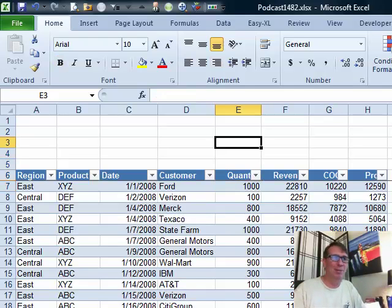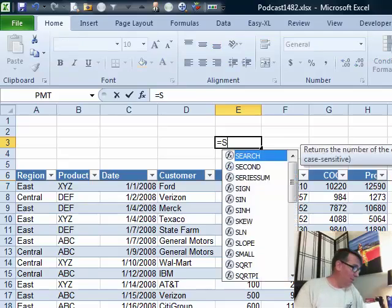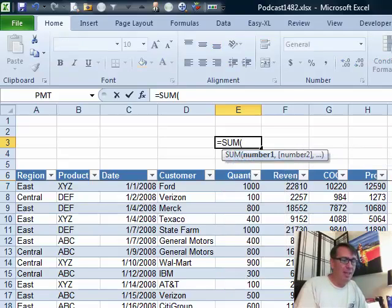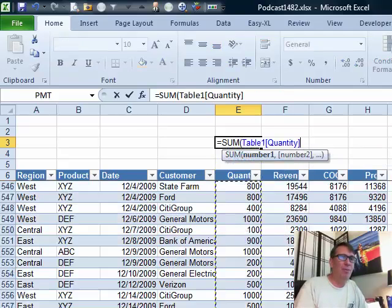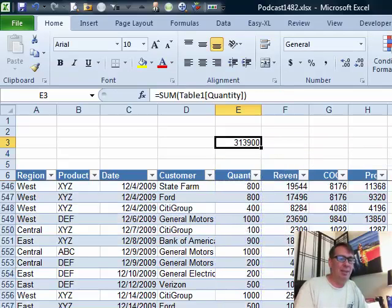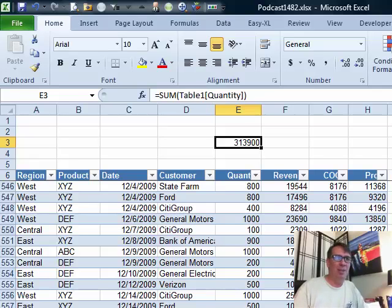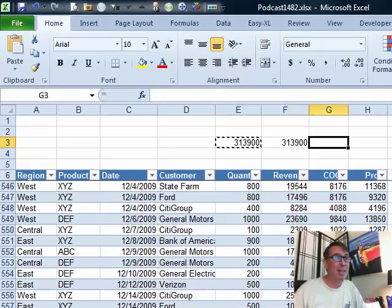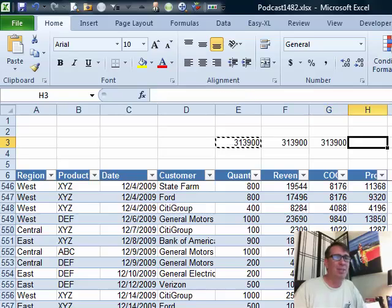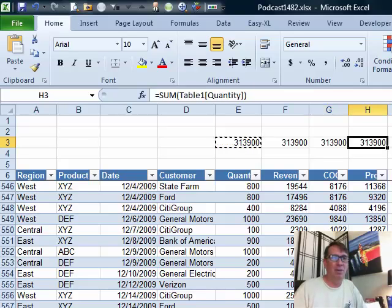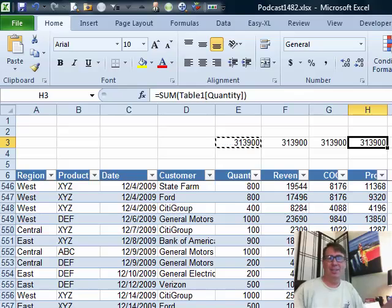But the other annoying thing with tables is when you build a formula that points to a table, you get this table nomenclature and you can't copy that. So if we want to copy that across the columns, we're not going to get revenue, cost, goods sold, and profit. We're going to get the whole thing and Yari says this is useless, I need to be able to copy this formula across.